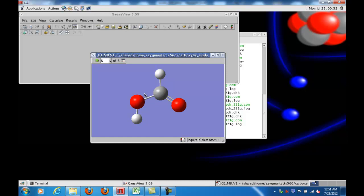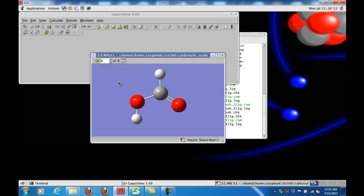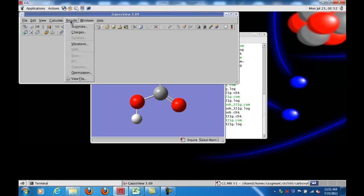Now we've got the final form, and I can use the inquire button to do things like calculate bond lengths, which appear in the bottom left-hand corner of the screen, or I can calculate bond angles between various triplets of atoms, and so forth.